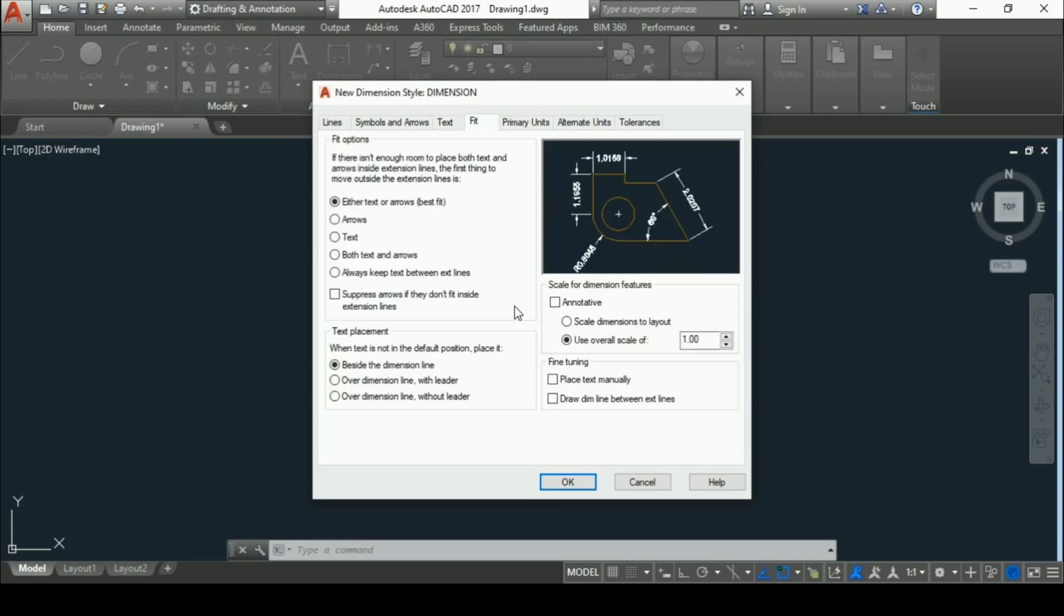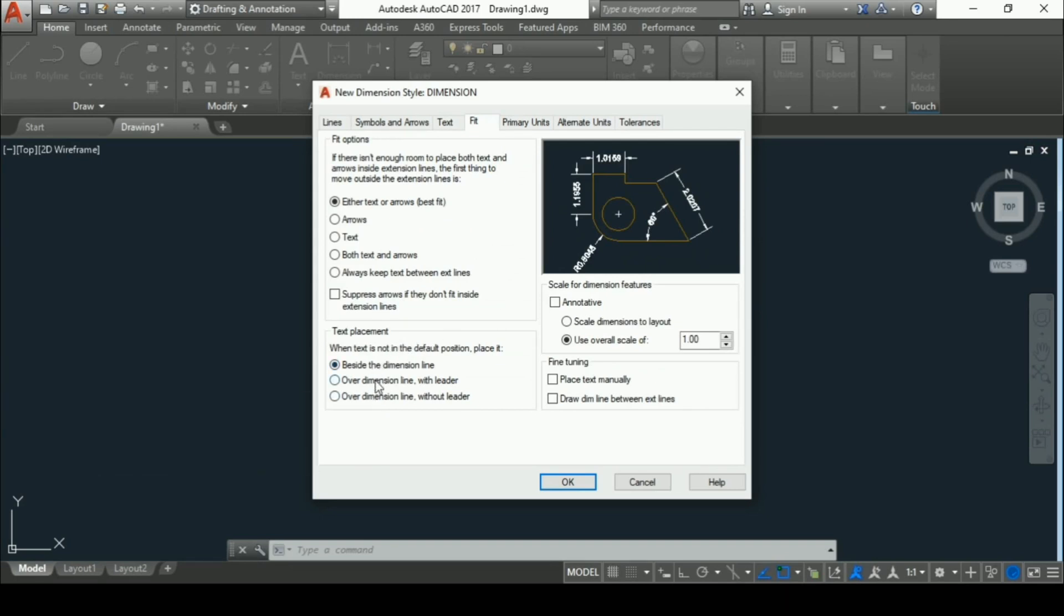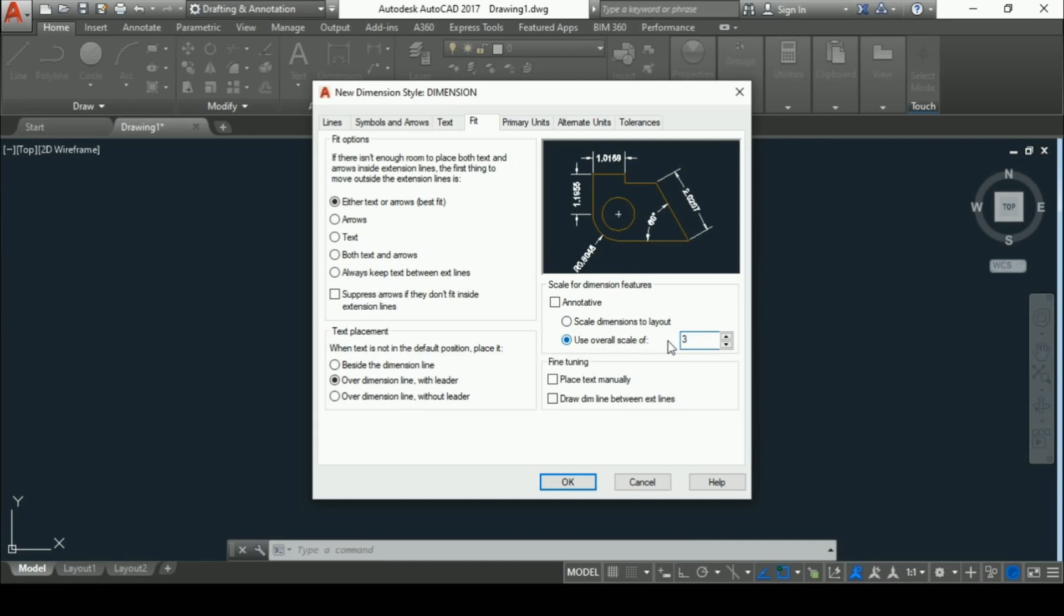In fit, we have to make basically two changes. The very first change is text placement. It should be over dimension line with leader. The second change is scale for dimension features and it should be three.